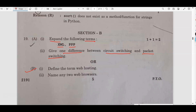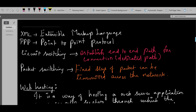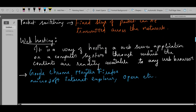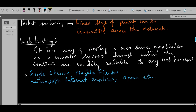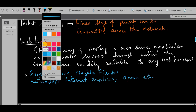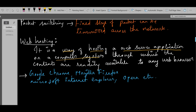The next one is: define the term web hosting. Again, this is from computer networking. The definition part is very important — if you write the definition correctly, they will provide marks. Web hosting is a way of hosting the web server application on a computer system through which the contents are readily available to any web browser.